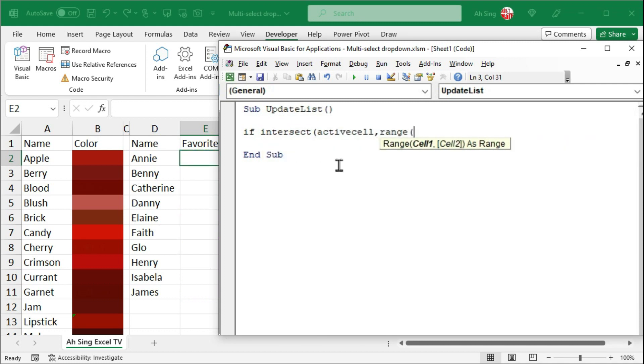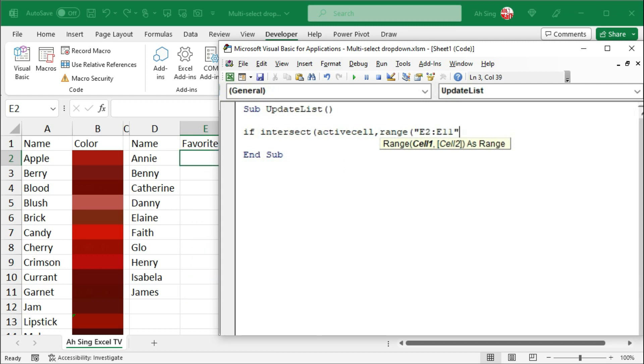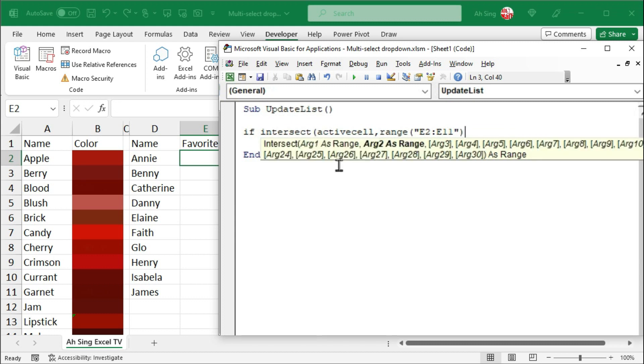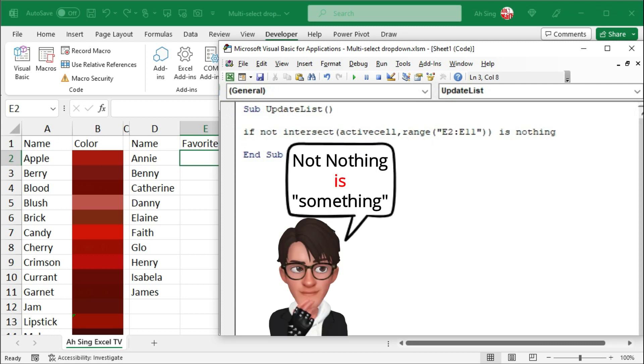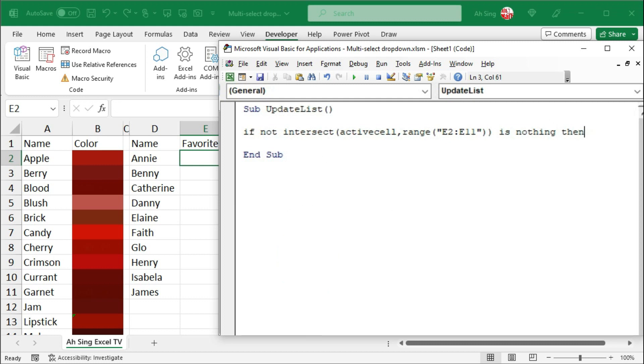For this case, it would be E2 up to E11. Type the range within quotation marks. Since this must be in terms of string. Closing parentheses to end the range function. Closing parentheses to end the intersect function. If there is intersection, which means that we must have something. However, in VBA, we don't have anything called something, but we have nothing. To make nothing becomes something, in front of intersect, make use of not. If this is the case,